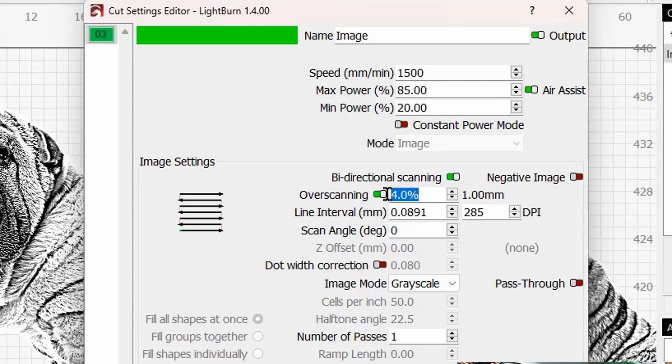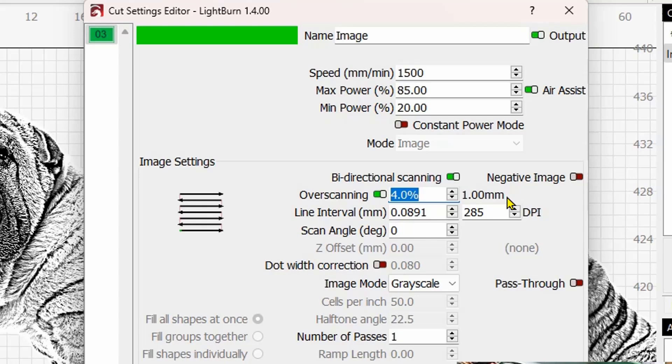So I have in here by default for the Lasermatic 10, it is four percent from the factory, that's what they recommend. That tells me that it is one millimeter overscanned beyond the boundary of the image itself.